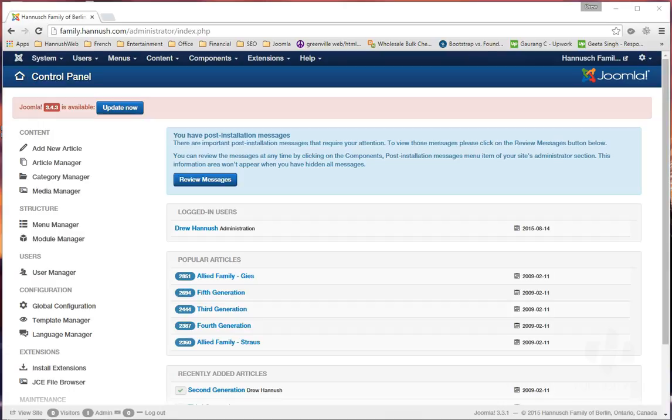Hi, this is Drew Hanish from Hanish Web, and today we're going to do a little tutorial on doing updates for your Joomla install.